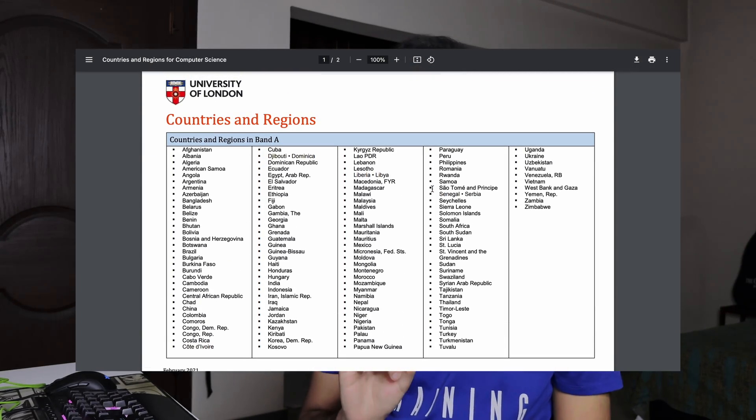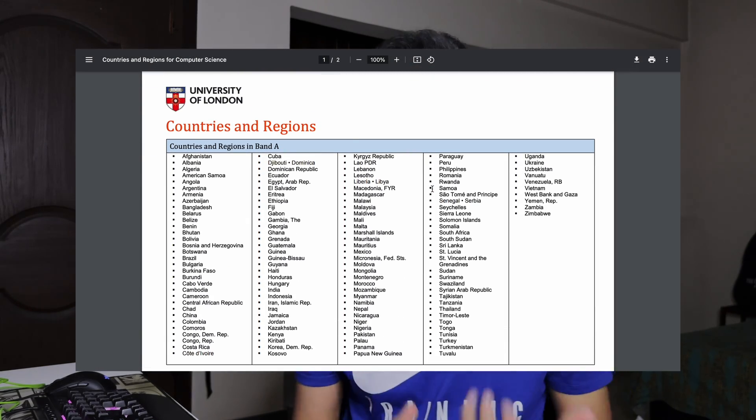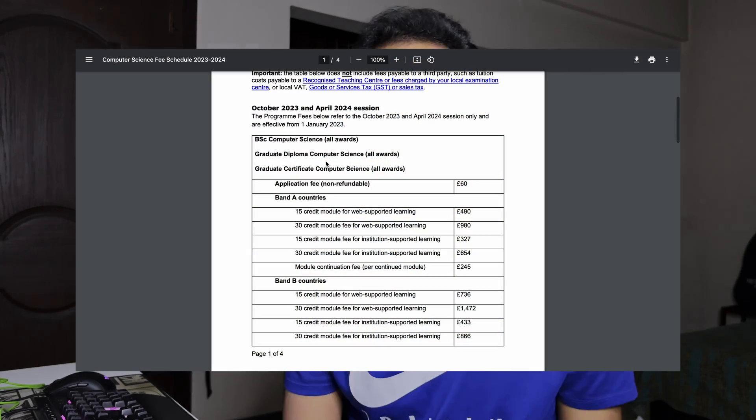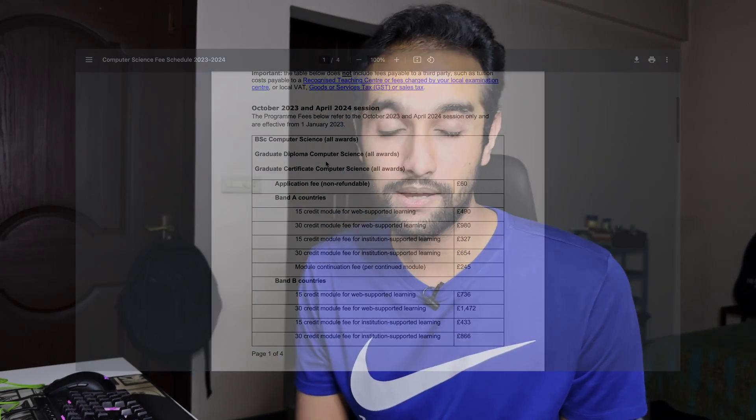Also remember University of London doesn't give any scholarships, and my situation with my local institute was purely coincidental — I got somewhat lucky. You can expect to pay almost £11,000 to £18,000 depending on which country you live in. I've shown you this document, which is also linked in the description so you can calculate how much you'd pay based on your country.